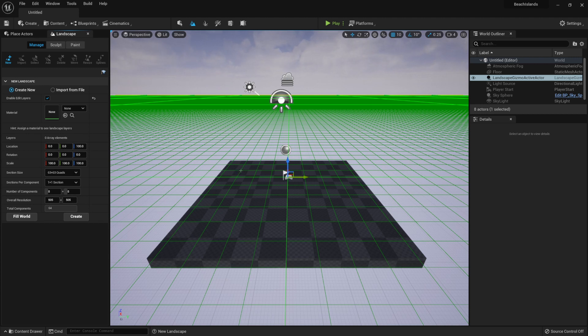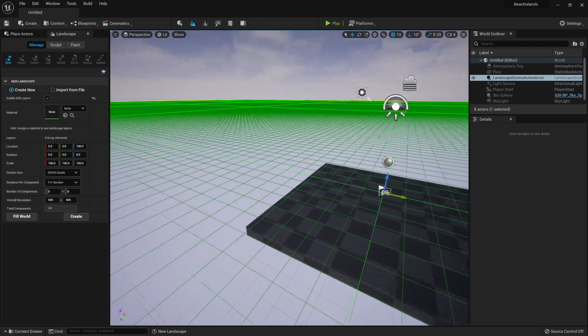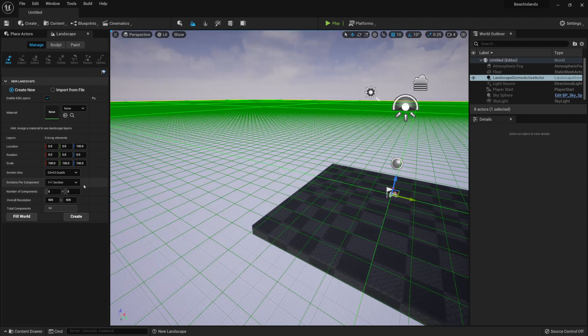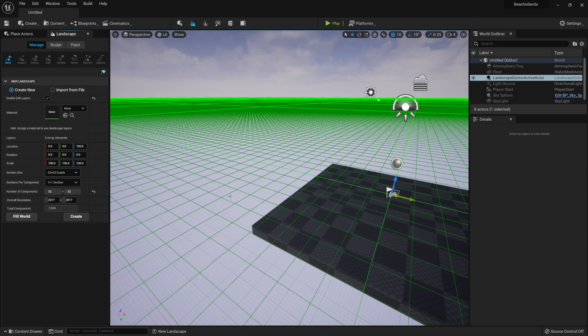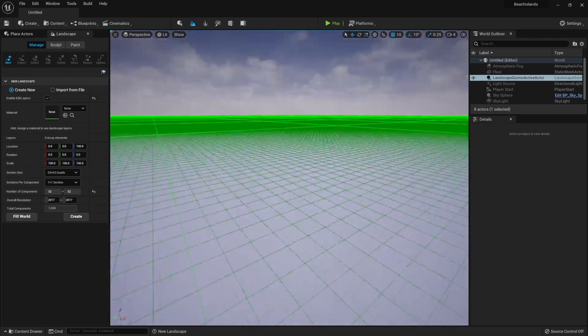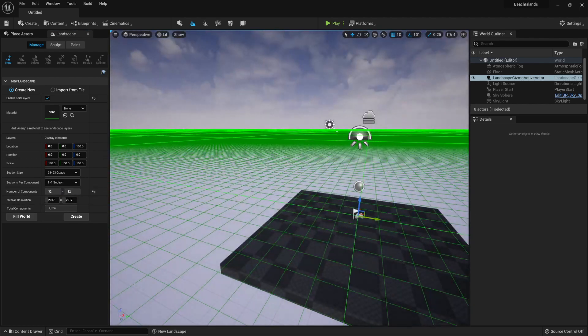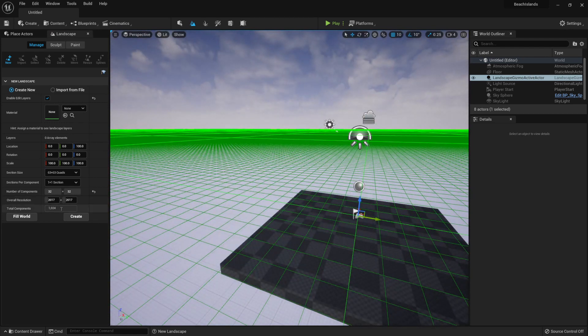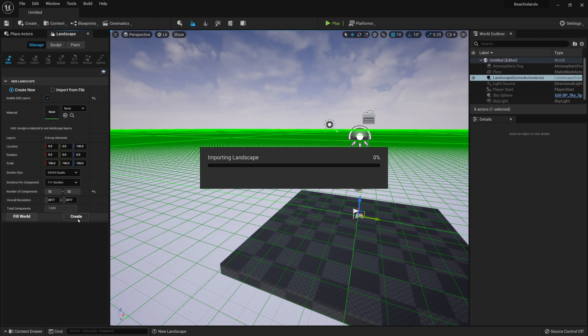Afterwards, I'll also increase the number of components for my terrain just to make it larger. Instead of 8x8, I'll actually make it 32x32 to get this large terrain for our ocean. Now let's hit Create.